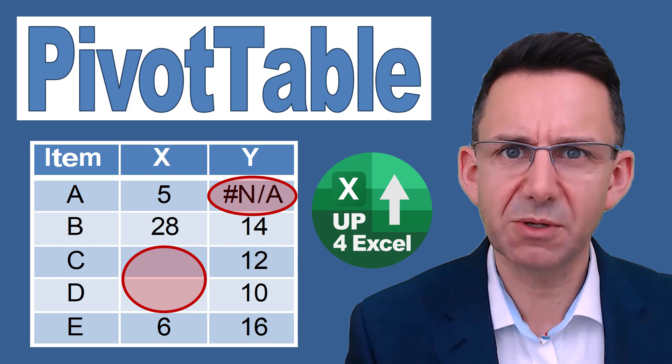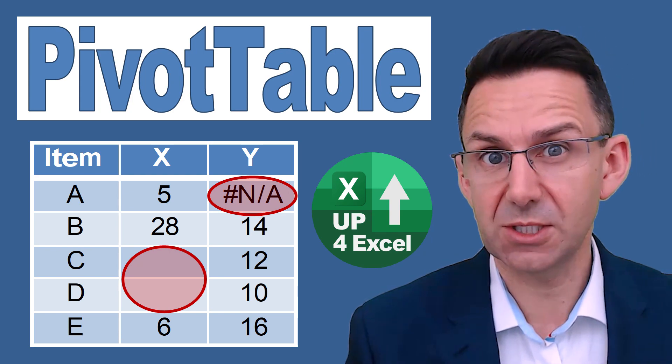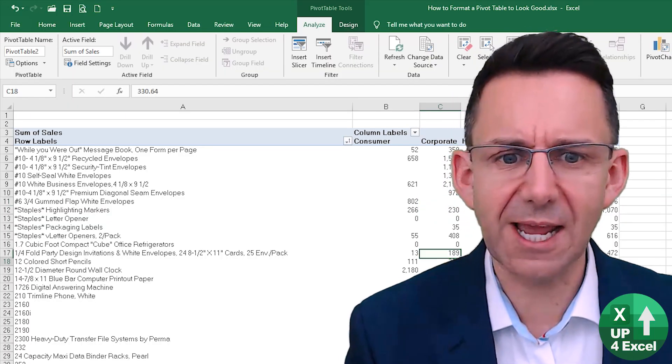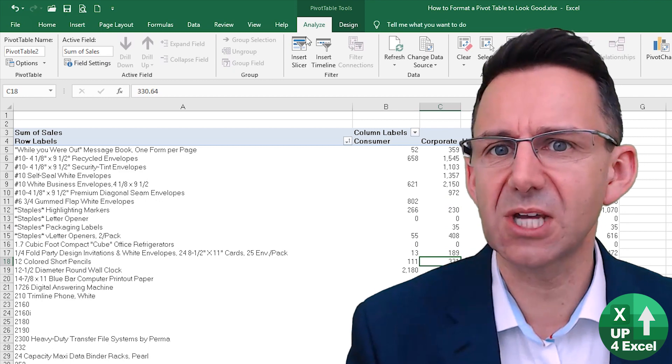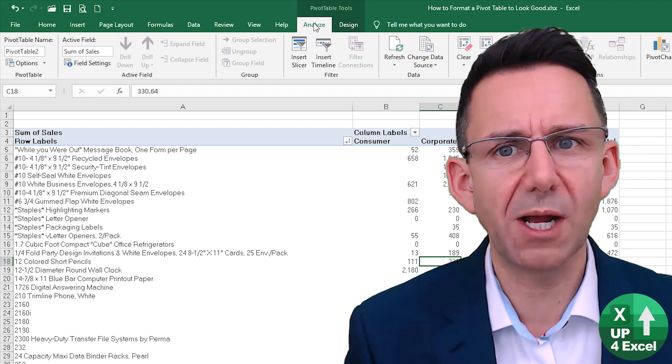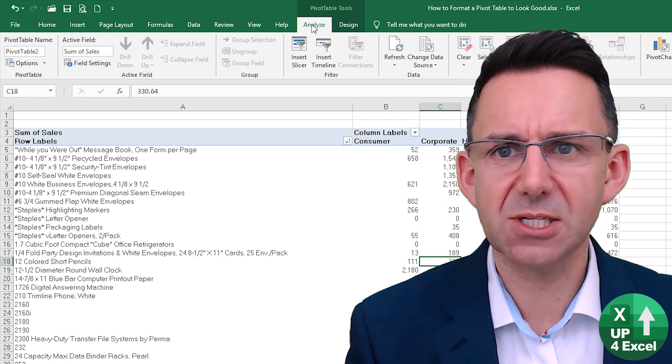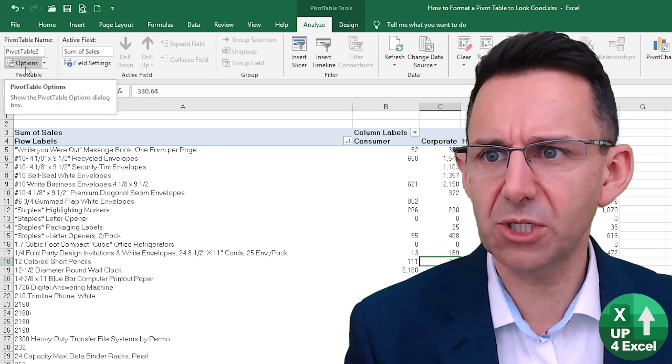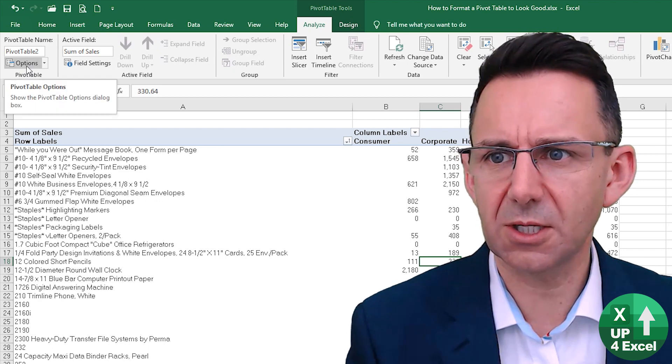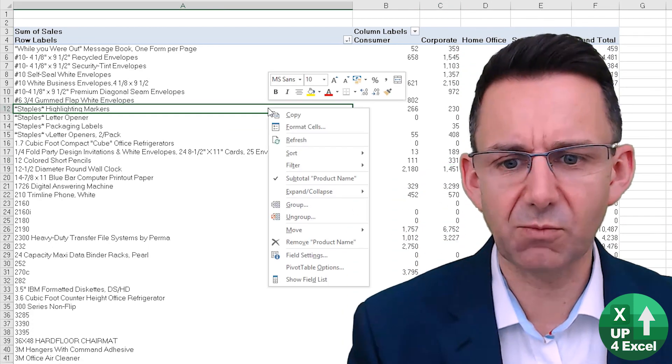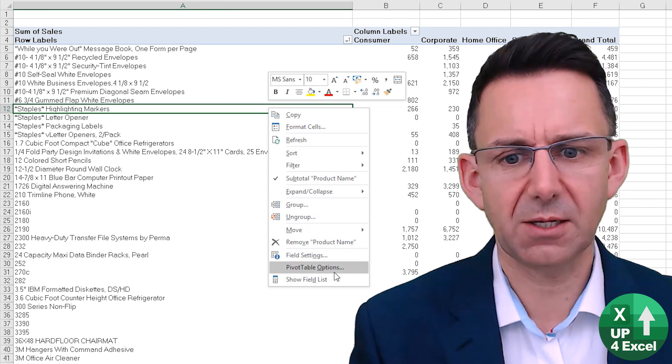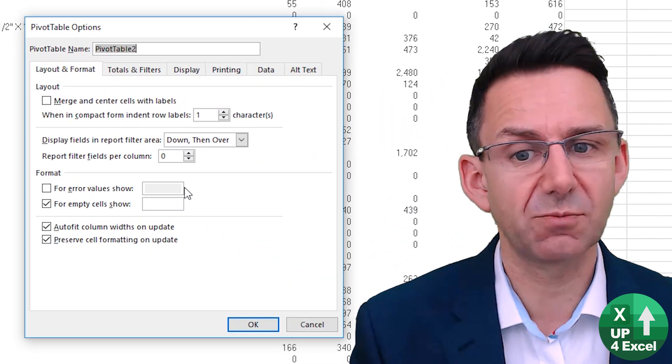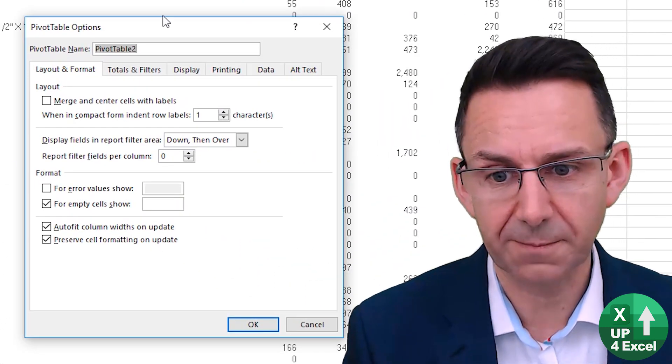There is a pivot table option that deals with both of these things. Clicking anywhere in the pivot table you will get a pivot table toolbar. Click on that analyze section, go over to options and you can click that. Alternatively you can right-click and select pivot table options from the menu. Exactly the same thing.